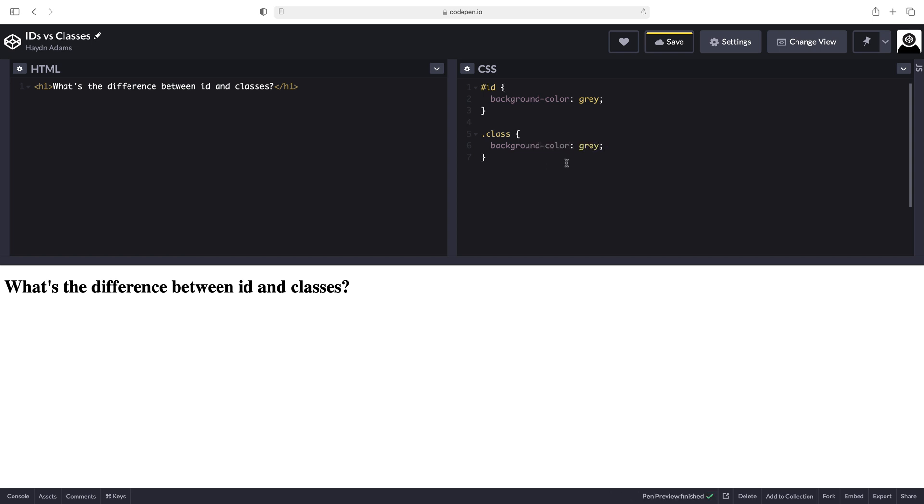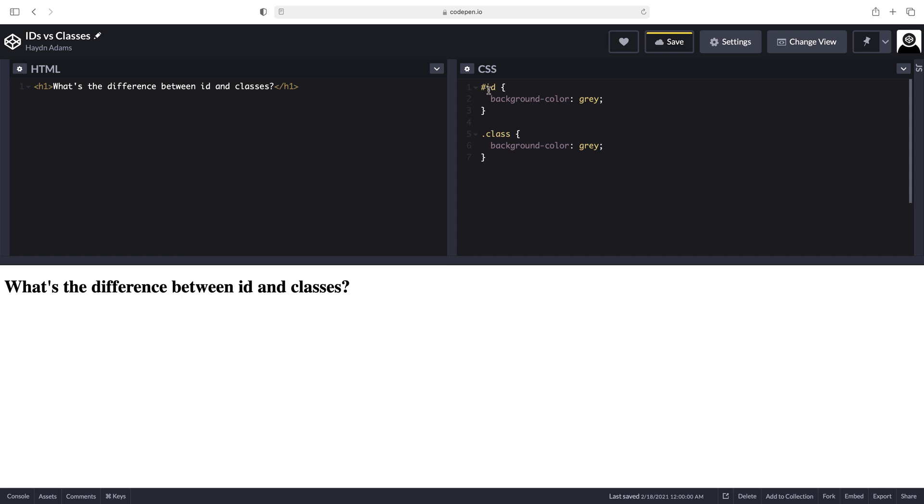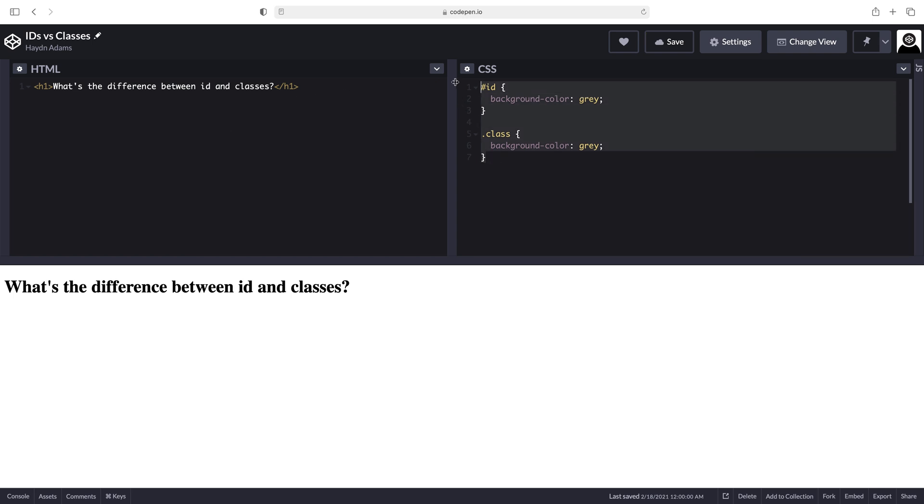In the CSS world, IDs and classes almost operate the same, except IDs start with pound signs and classes start with periods. But where they really differ is inside the HTML environment. Let's take these out since we don't need them right now.